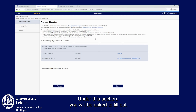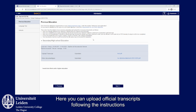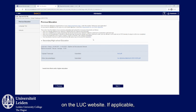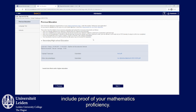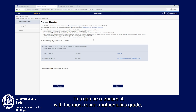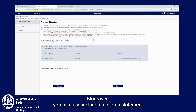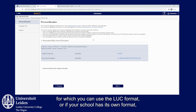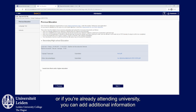Under this section, you will be asked to fill out information about your previous education. Here you can upload official transcripts following the instructions on the LUC website. If applicable, include proof of your mathematics proficiency — this can be a transcript with the most recent mathematics grade or a mathematics test mentioned in the LUC requirements. Moreover, you can also include a diploma statement, for which you can use the LUC format or your school's own format. If you attended more schools throughout your high school period, or if you're already attending university, you can add additional information by clicking here.